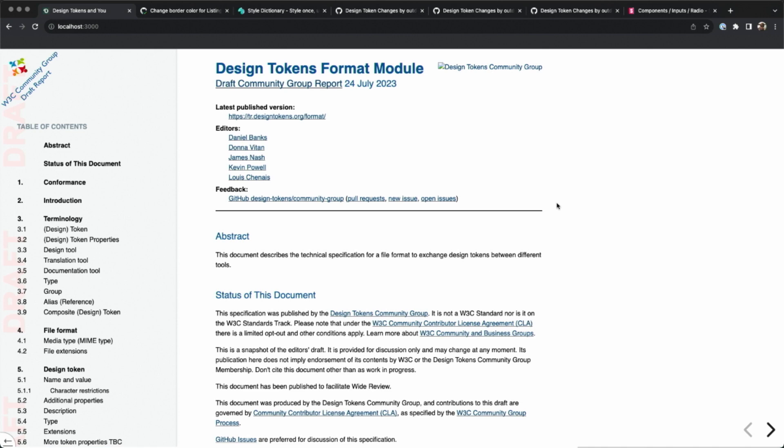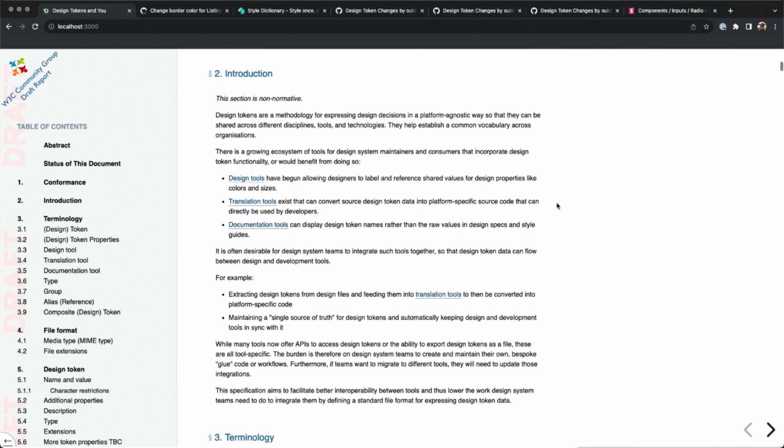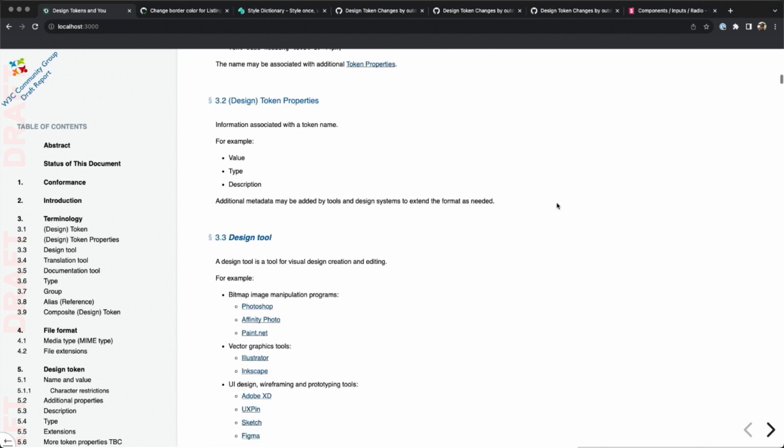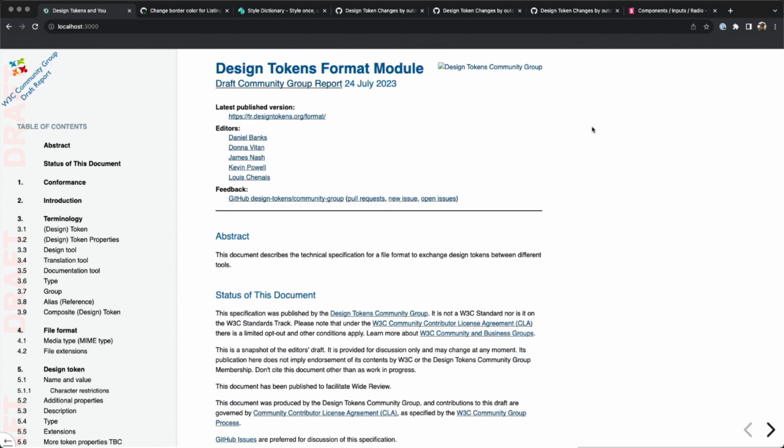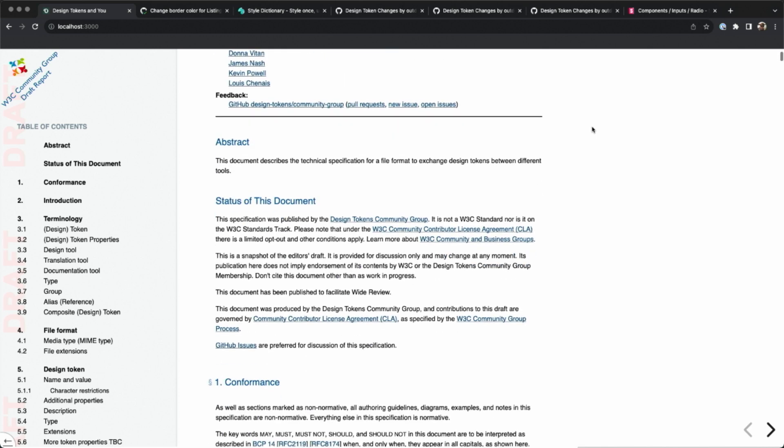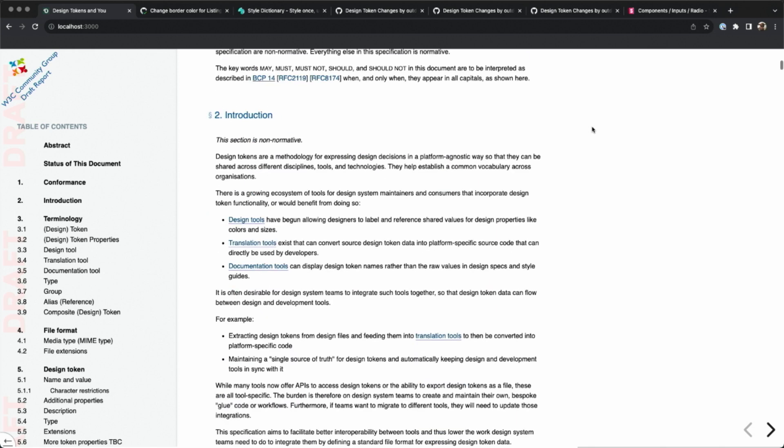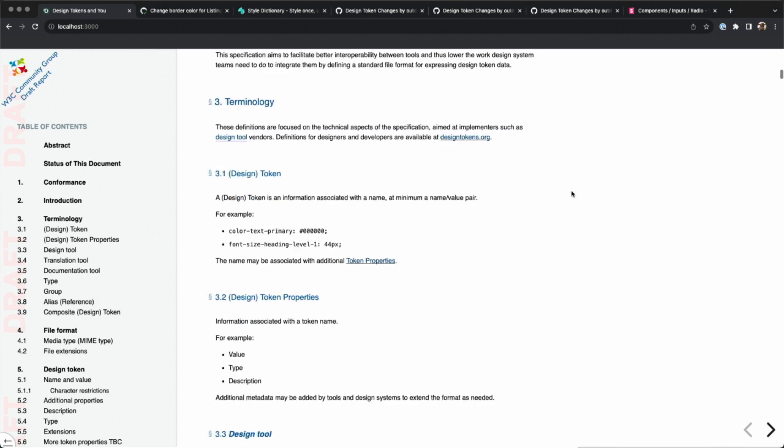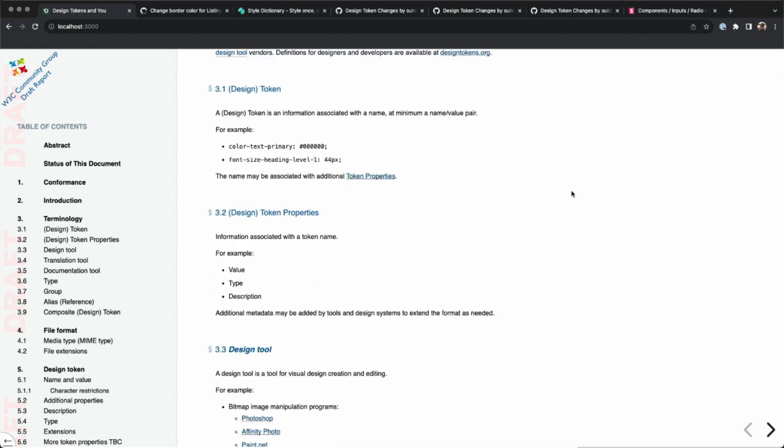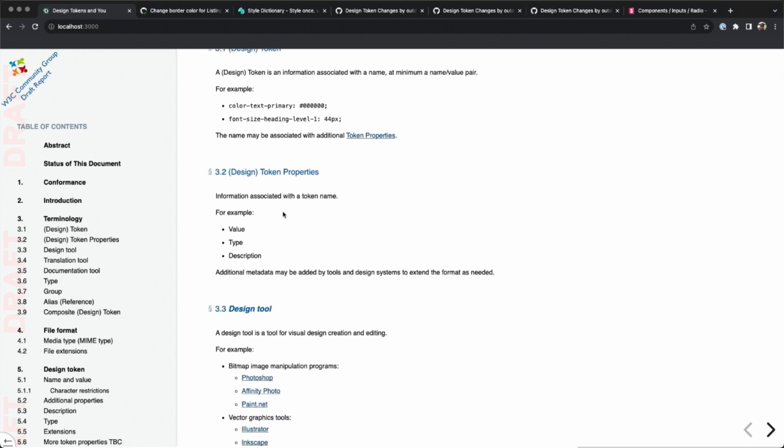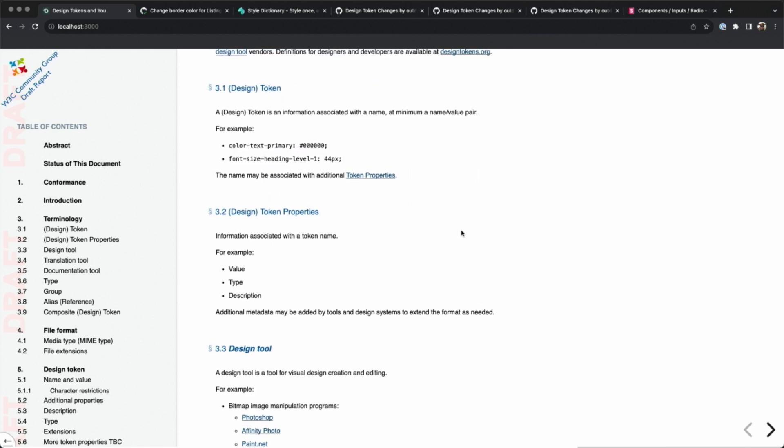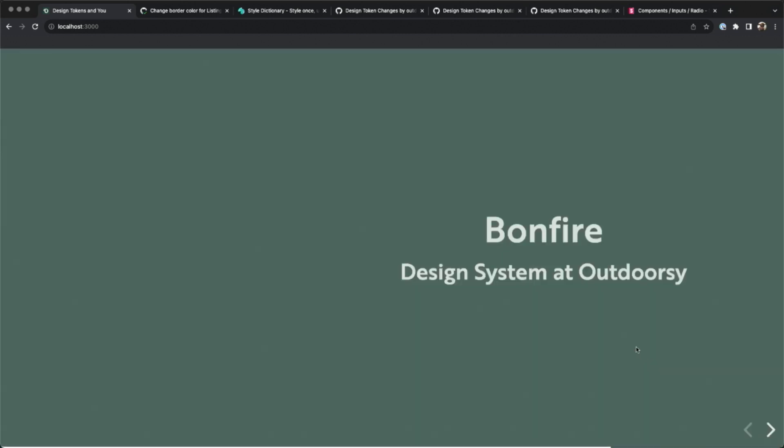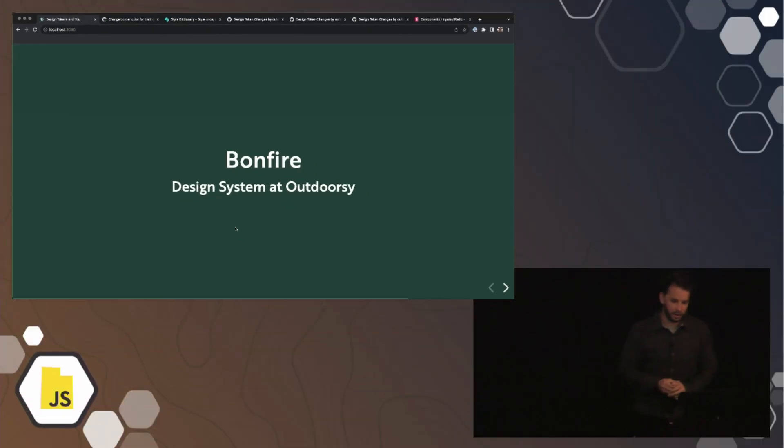So I embedded the token spec document just to give an example of, yeah, there is a group that's working on defining a spec for this, and I know it's been changing a lot, and some of the bigger tools that are really pushing this idea have been contributing to adding new features and more properties to the tokens, but right now it's pretty simple stuff, value type description, and that alias feature is about all we get right now from the spec. So that's just like a quick overview about what design tokens are and how they fit into the greater design system.